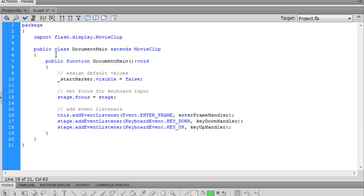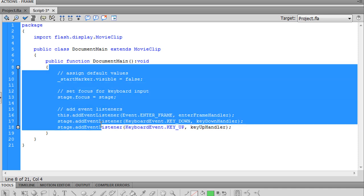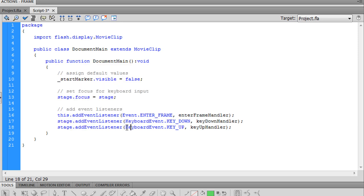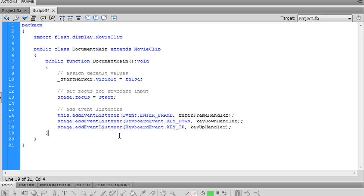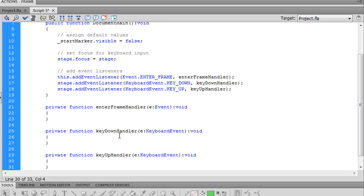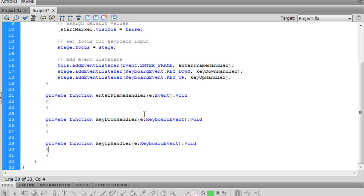So this is our constructor, our main function, and we're done with that for now. But now we have three more functions to implement here. Let's begin with those. We'll comment those first as well.